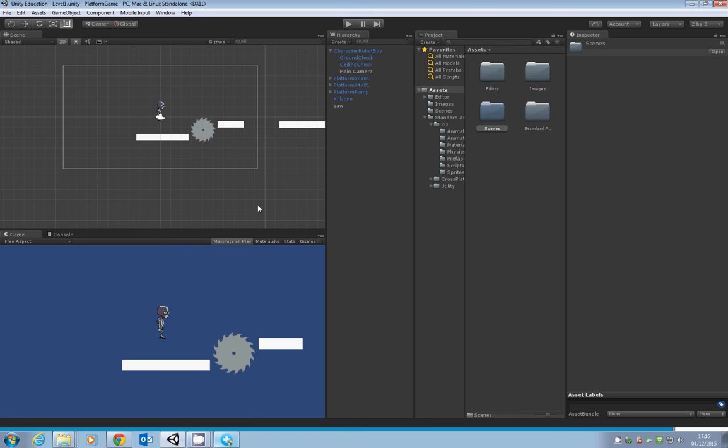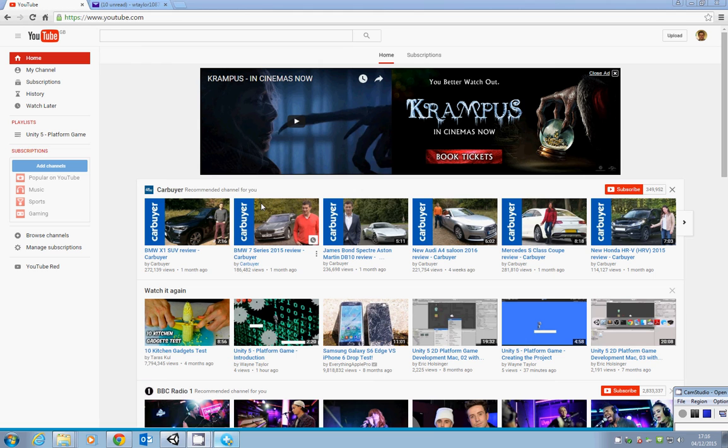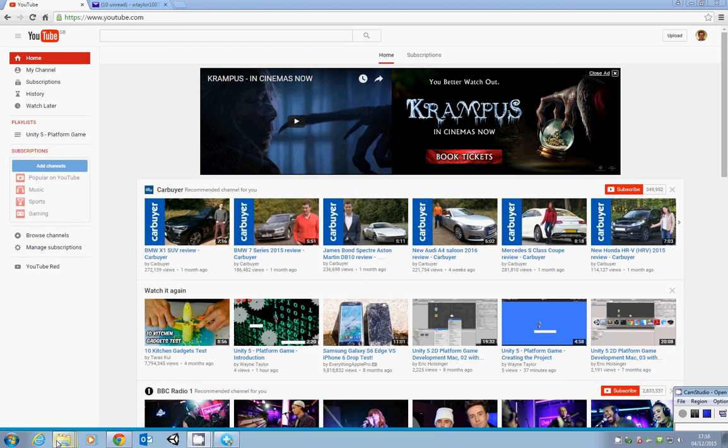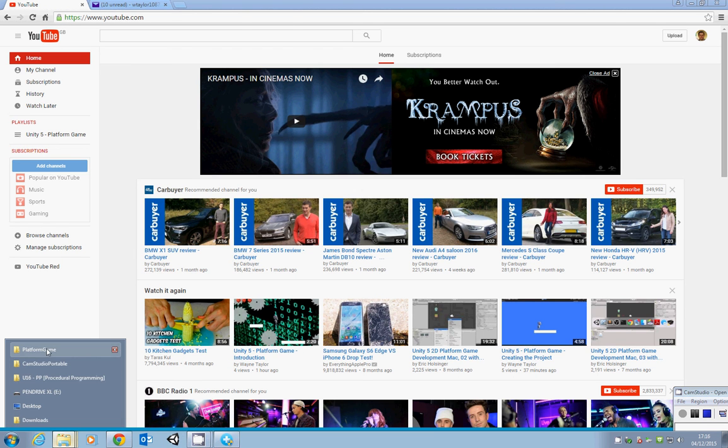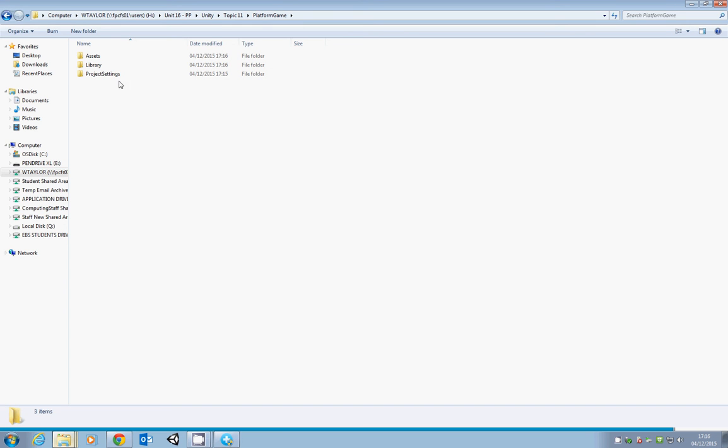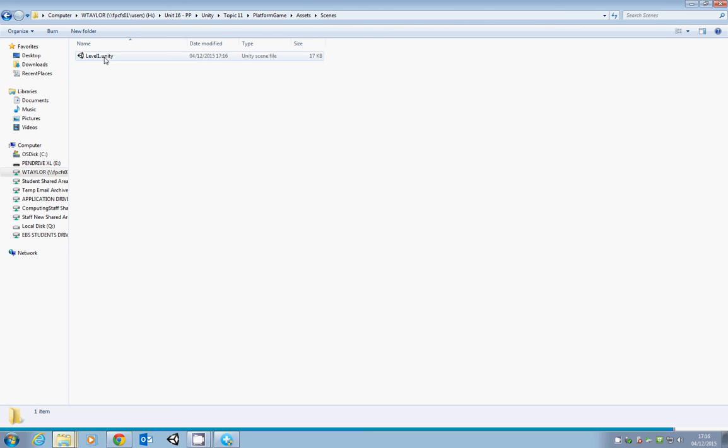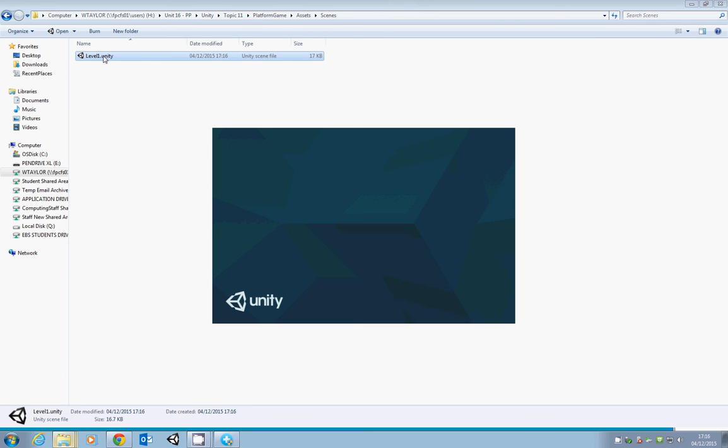Let's wait for it to close, and then make sure it opens up properly. Go to the file location, into the Assets folder, into Scenes, and double-click on the scene file, Level 1.unity. Hopefully it should load as expected.